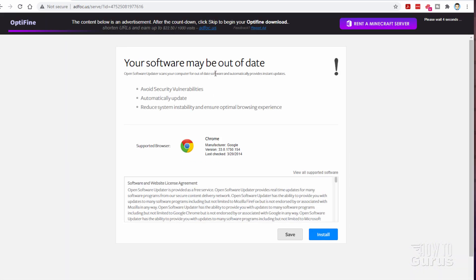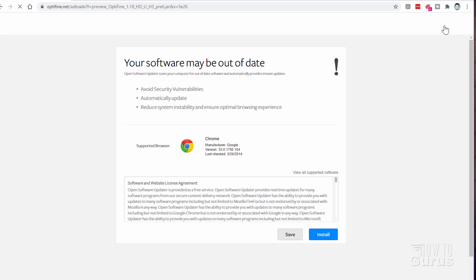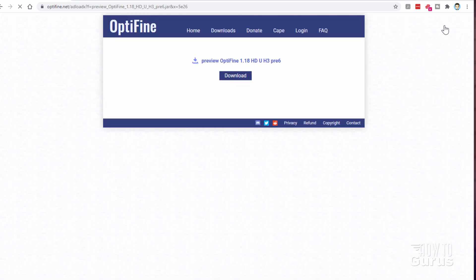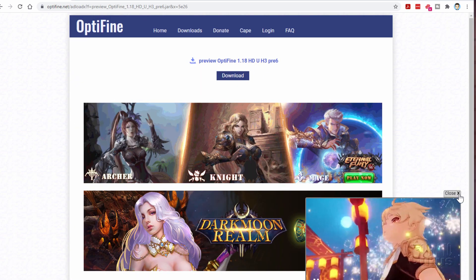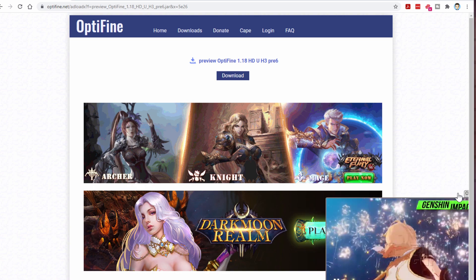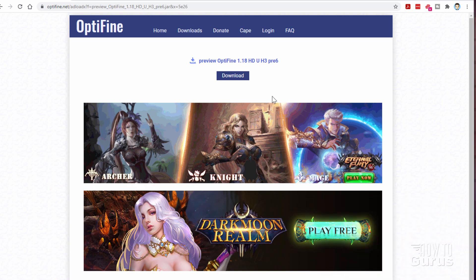Now it's going to be giving you this kind of an ad thing here. Don't touch this. Don't do anything with this. Leave this alone. Look at the right-hand corner. Wait for that to say Skip. Then click on Skip. That gets you past that ad. Another ad down here. I'm just going to close that out of the way. There we go. And here is your Download button for this. Go ahead, click on this.